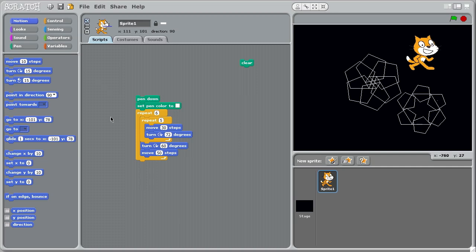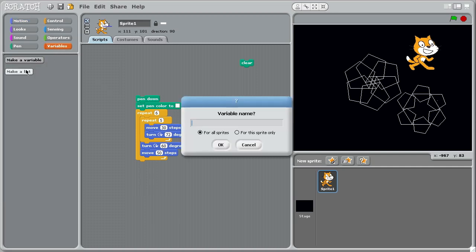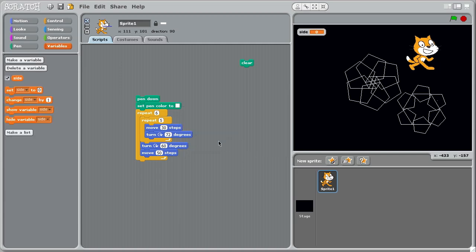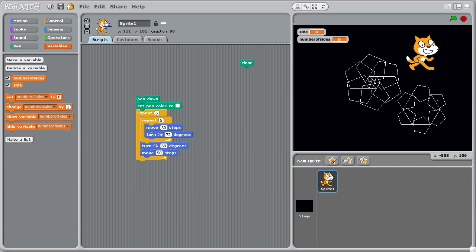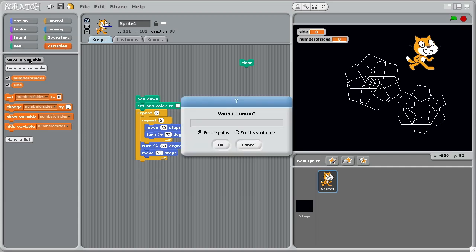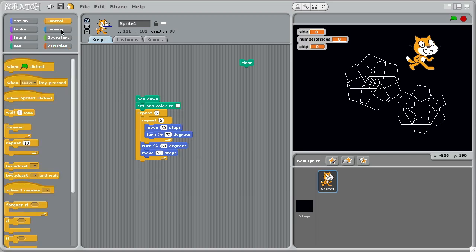We could play around with these, so rather than changing each of those as we're going through, let's make a few variables here. We're going to have one which is the side length of the pentagon, in this case. We're going to have another variable which is the number of sides, and we're going to have another variable which is the step to take at the end there.